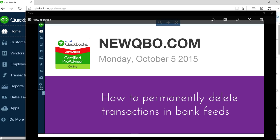Thank you for watching this video. This video will show you how to permanently delete transactions in bank feeds. So you downloaded transactions and they could be duplicated or you just don't need them. I will show you how to delete from your banking center.